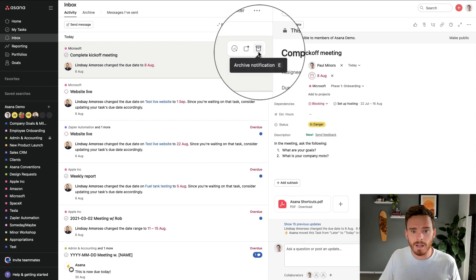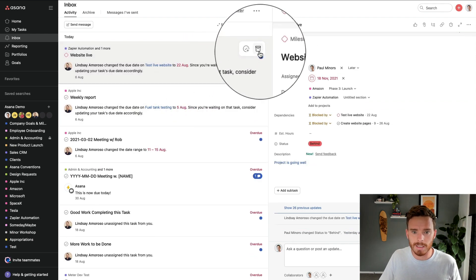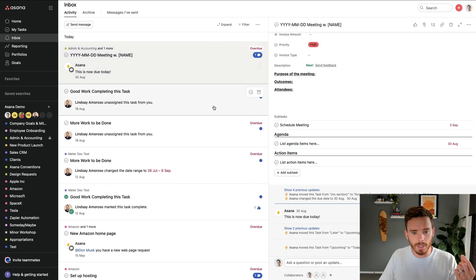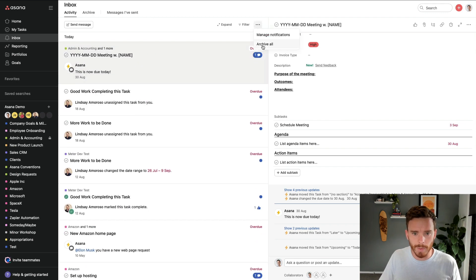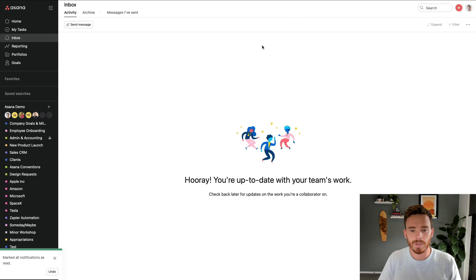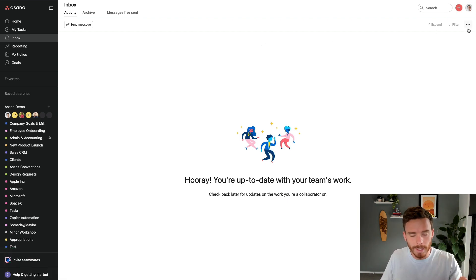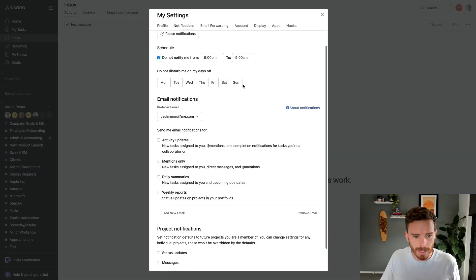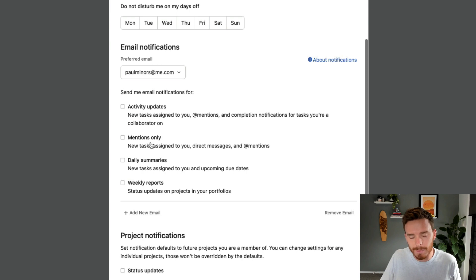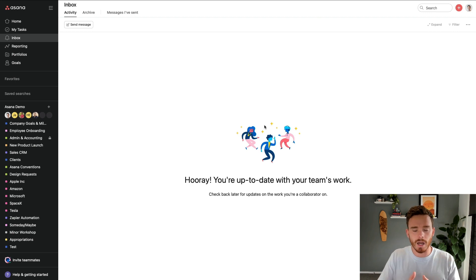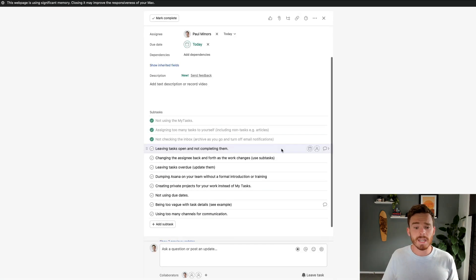The next best practice is to archive notifications as you go. You can click this little archive button here once you've dealt with a notification — looked at it or responded to it. I'll go ahead and archive all, but this is the screen we want to get to on a daily basis, which is inbox zero — meaning I've dealt with all of my notifications and I'm completely up to date. I would also recommend managing your notifications and turning off email updates for activity updates, and maybe even mentions and summaries — you don't really need the email notifications if you are checking this inbox regularly.